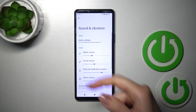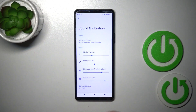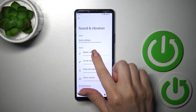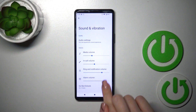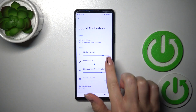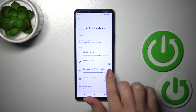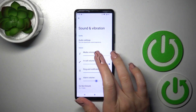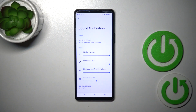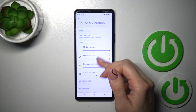Let's go back. We could switch here volumes of media, calls, ring notifications, and alarms just by swiping left or right on the dot on each of the volume panels.